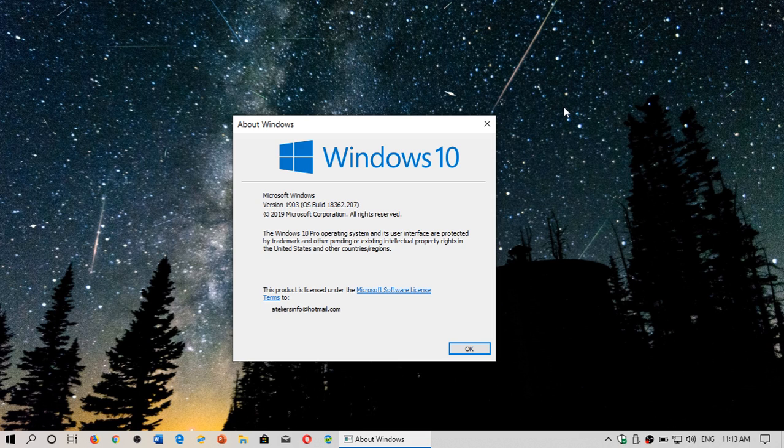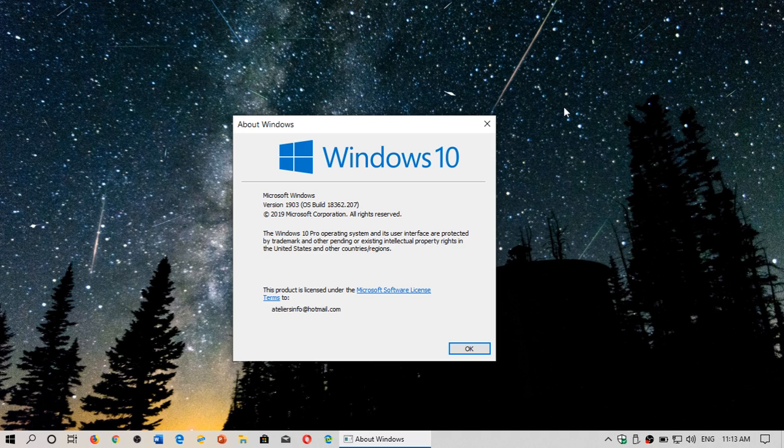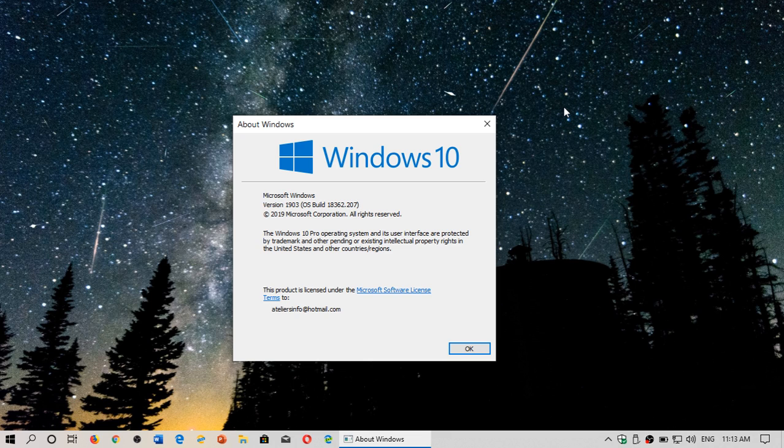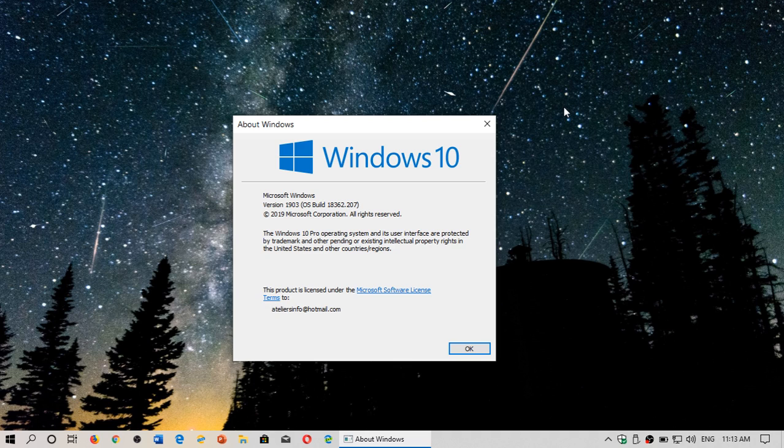And of course there's device guard which is another feature so these are things I'm going to talk about. There's Windows sandbox mode that doesn't exist in the home version so these are all things I'm going to talk about and of course I needed to have the Pro version for that so it's a very easy upgrade.